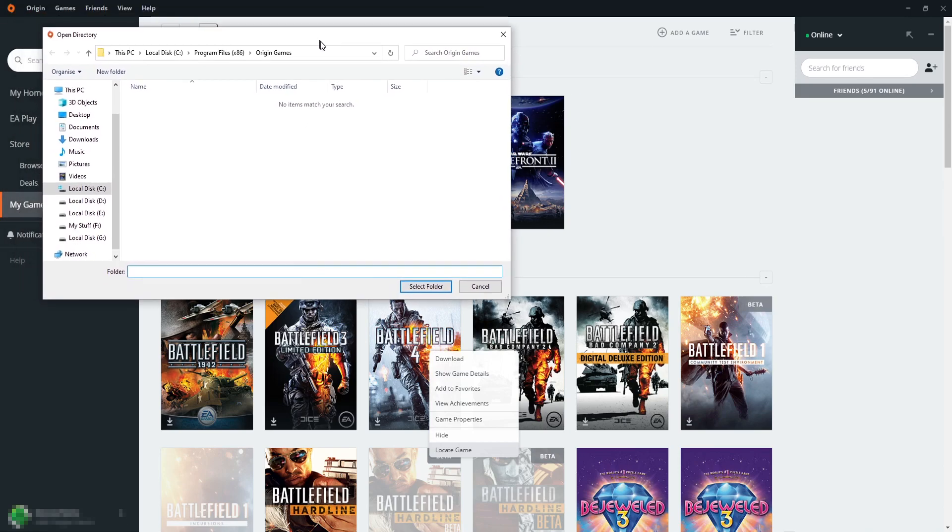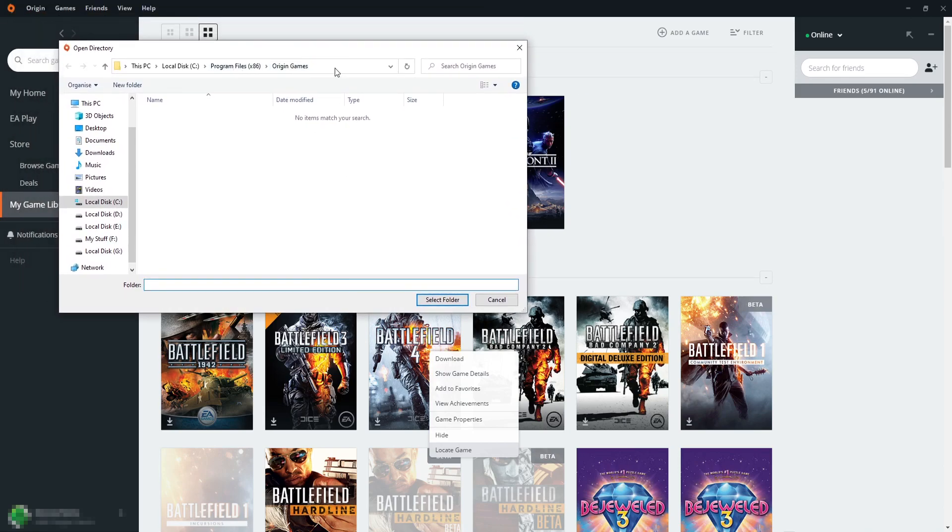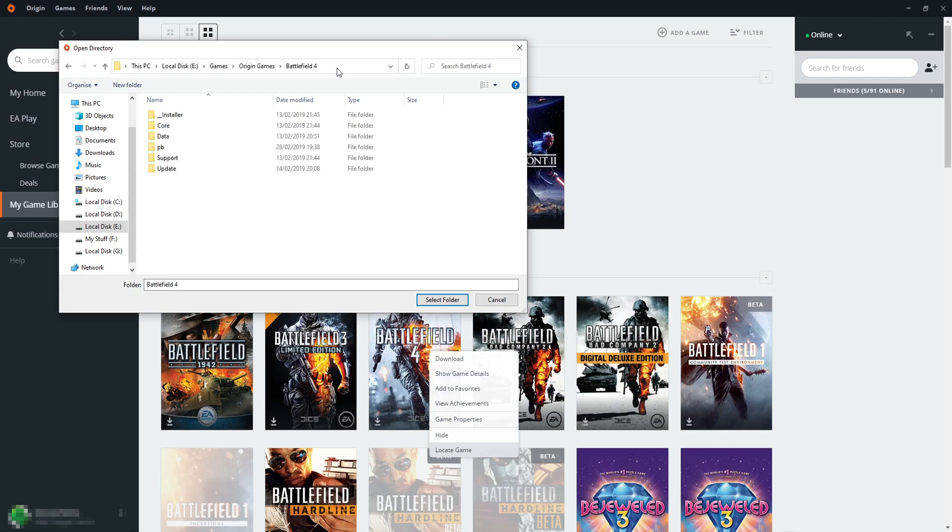I now need to paste that path in at the top here by pressing Ctrl+V and then pressing Enter. And I now need to click select folder.